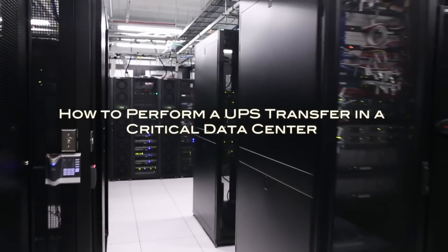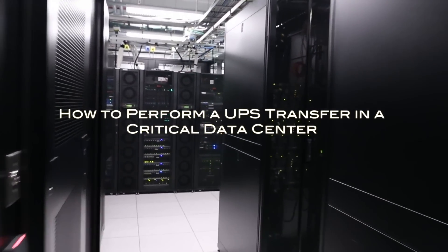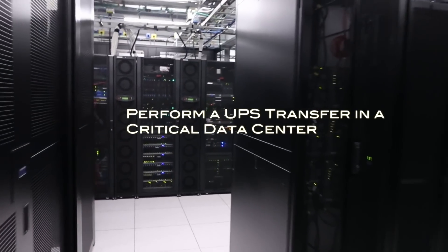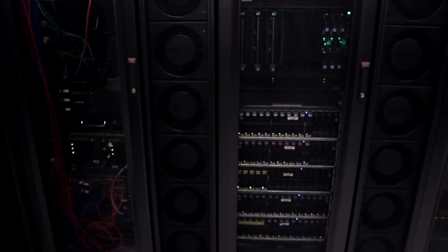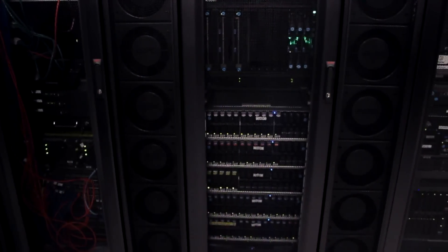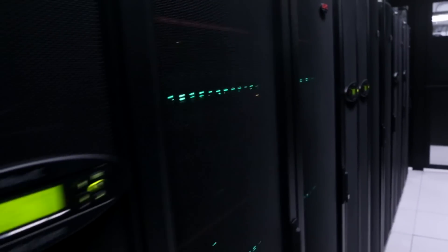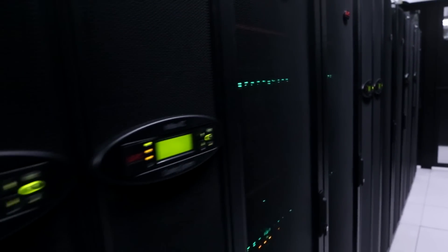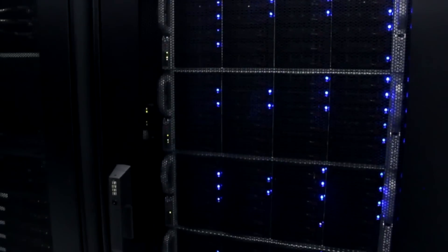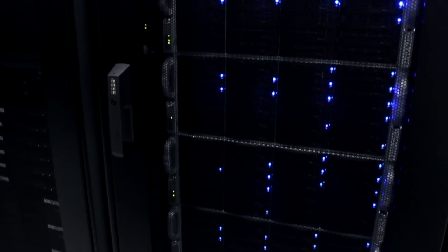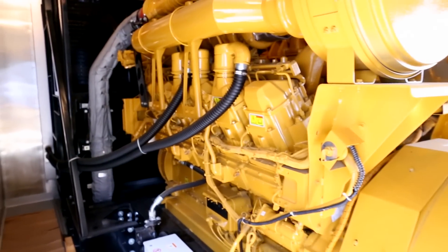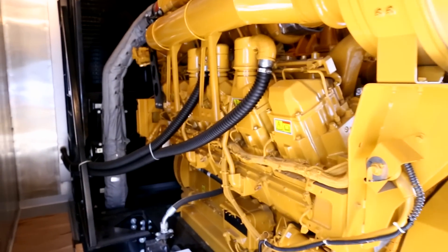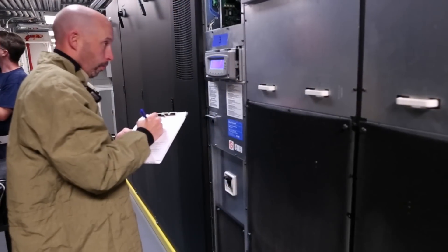Technology systems operating in data centers are routinely notified of maintenance requiring uninterruptible power supply, UPS system transfers. IT frequently understands these transfers are reason for concern, but may not understand the specifics of the event. This video is an example of a typical process to transfer the IT load from utility power to generator power, which allows technicians to safely perform maintenance on the UPS.